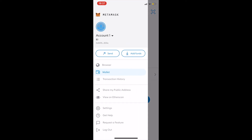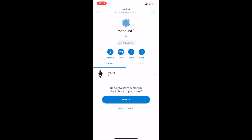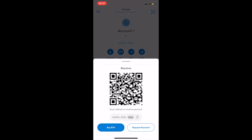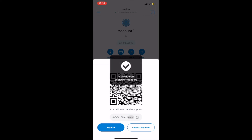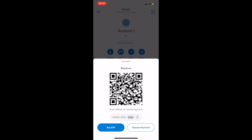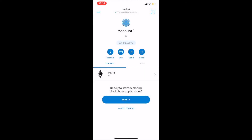You can access your wallet settings by hitting the three horizontal lines on the top left of your screen. If you hit the receive button, the QR code for your wallet will show up. You can use this to receive payments to your wallet. Congratulations! Your MetaMask wallet is now all set up!